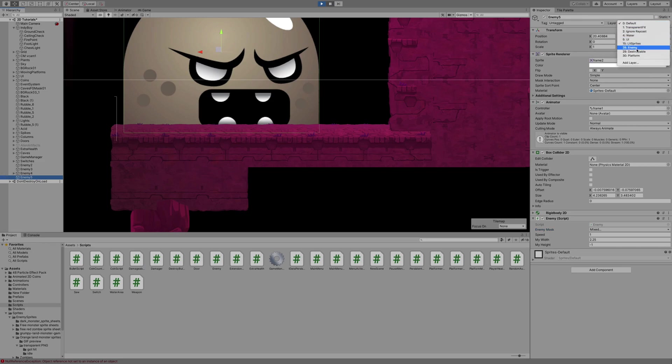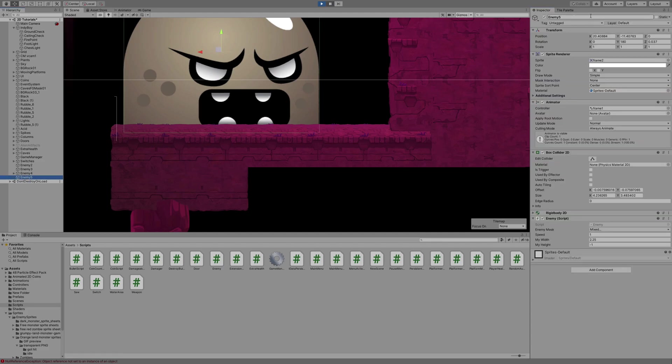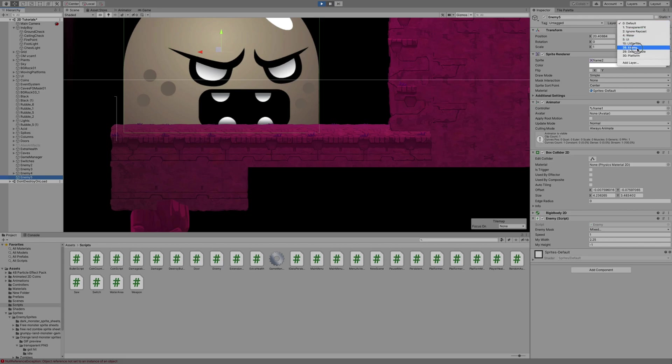Now, I'm going to go about changing my enemy to the enemy layer. If you haven't got that, go ahead and add the layer. You can add it onto any one of these. Type in enemy, and then make sure you switch it on over to enemy.